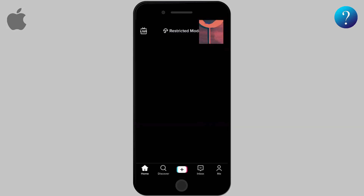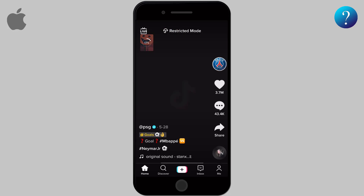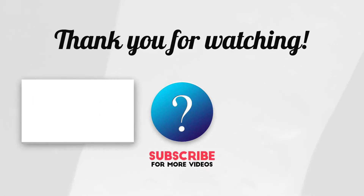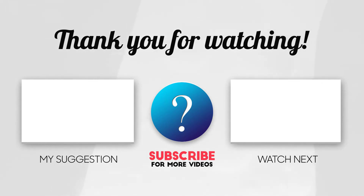Your video is now uploaded on TikTok, and you will be notified of all interactions with your video. If you liked this video, hit the like button and subscribe to our channel. Thanks for watching!